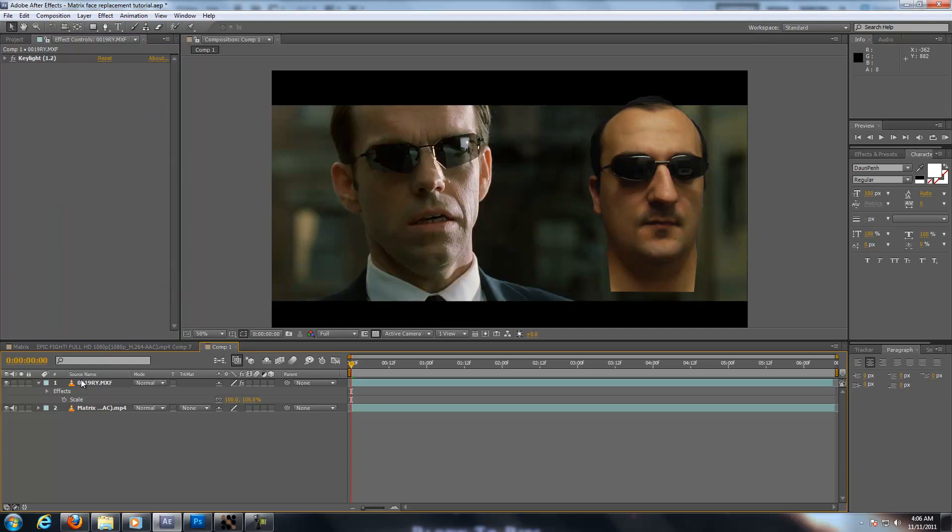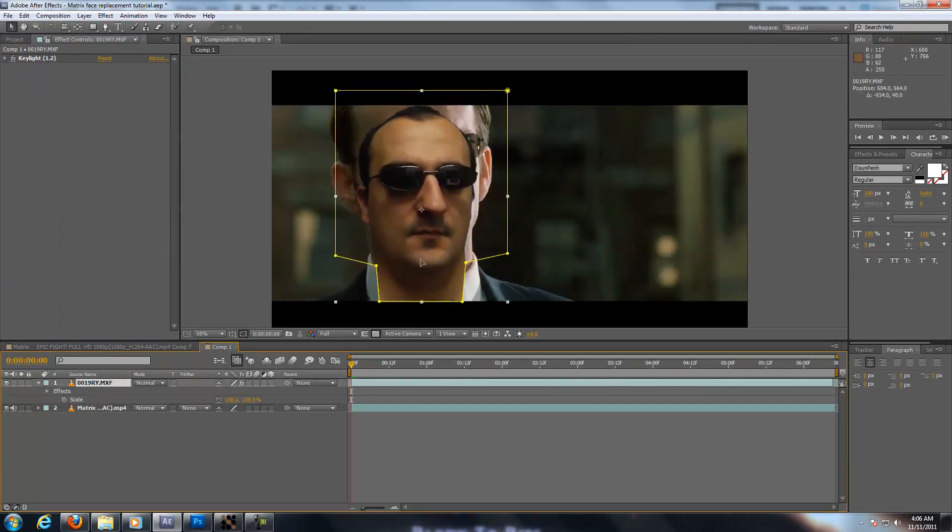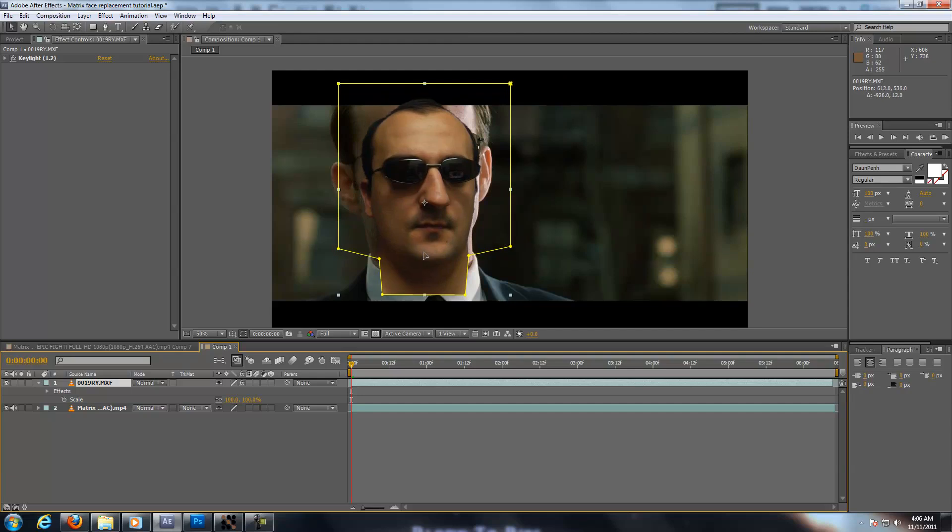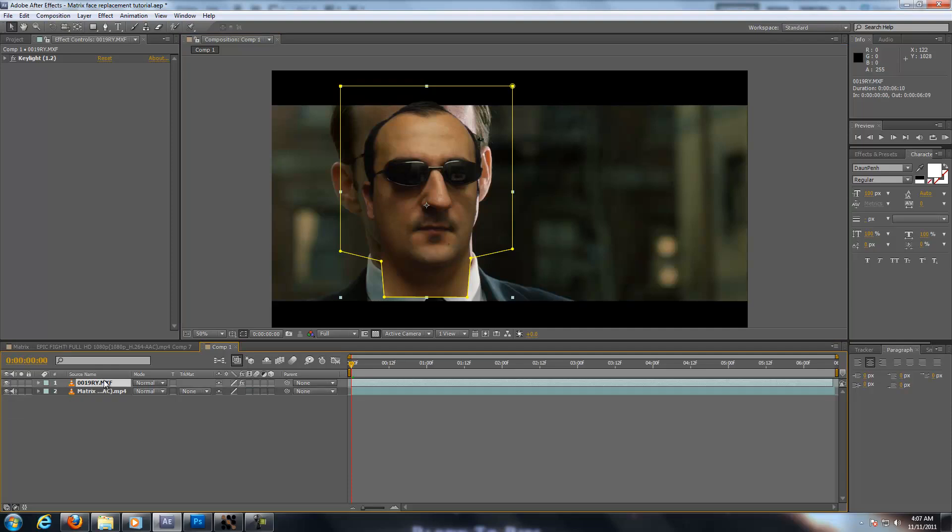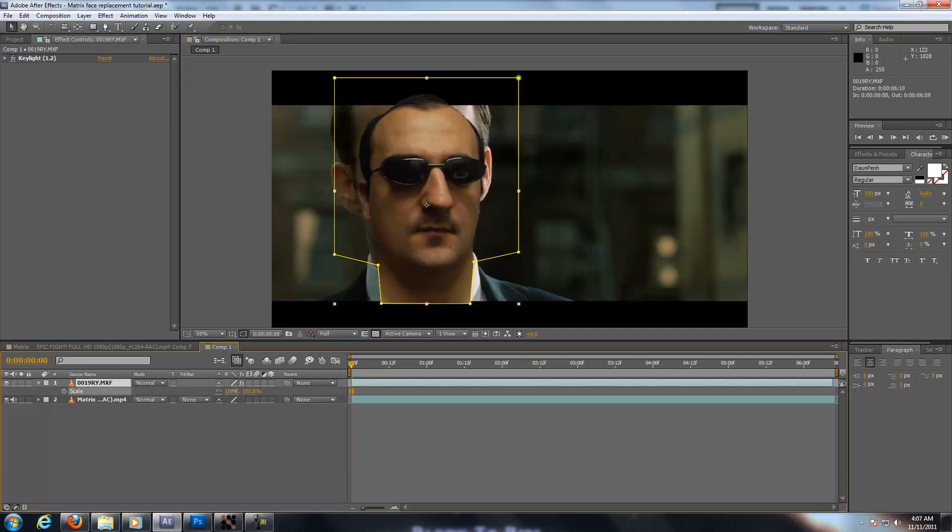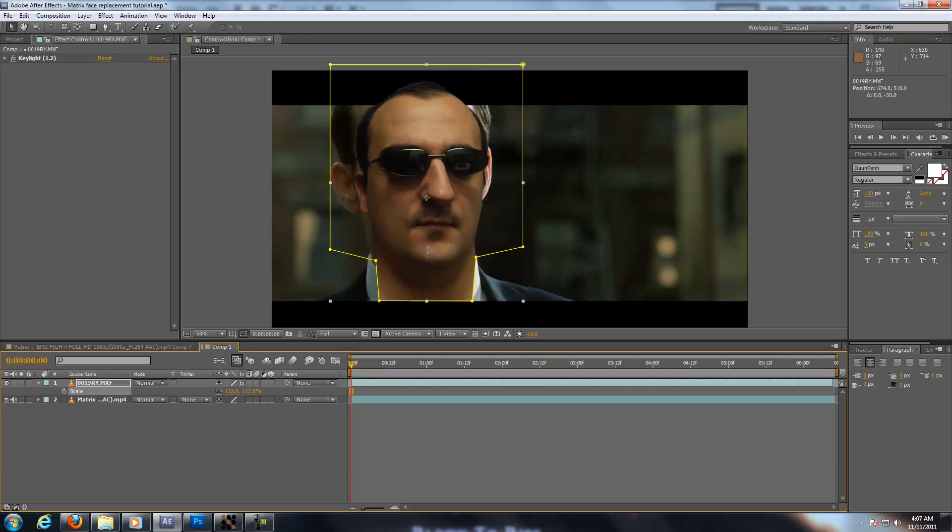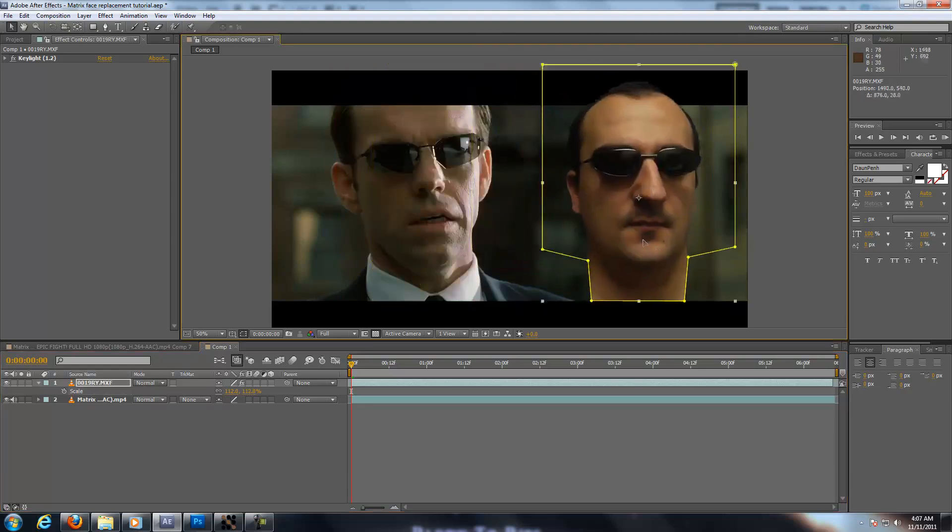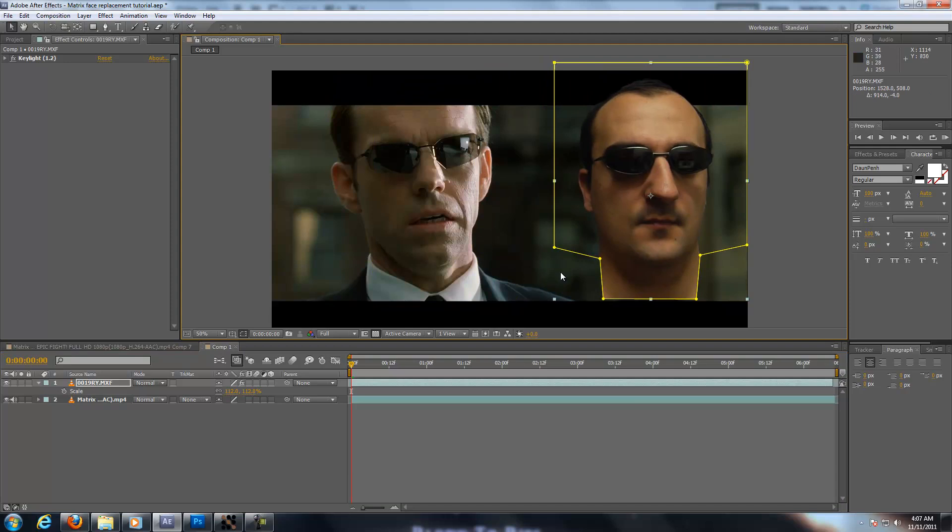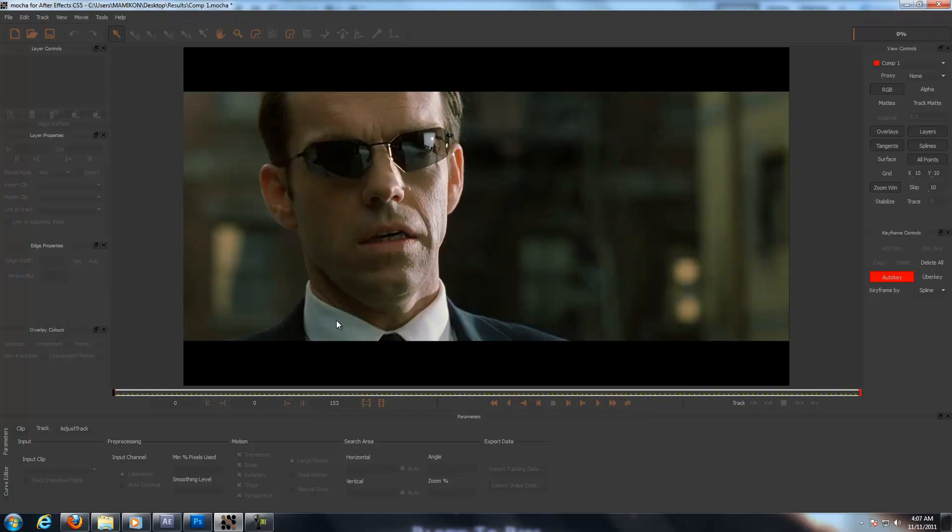Now we grab the head, obviously we put in the front and we scale it. You hit the letter S and it will bring up the scale button. So you roughly put it in there so it looks fine. Just put it aside. Now let's go into Mocha for tracking. I've pre-opened it in Mocha. So you need to track two things. The background and the costume, the foreground.